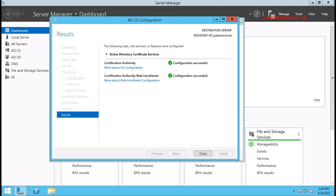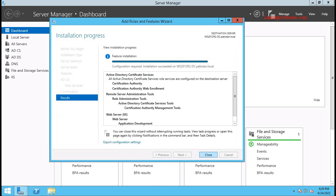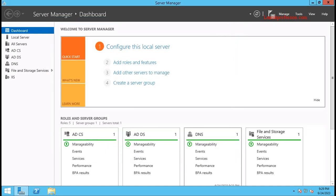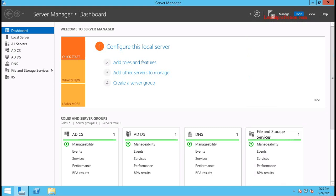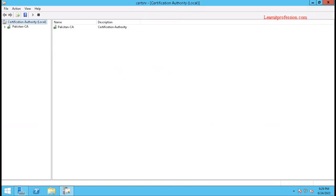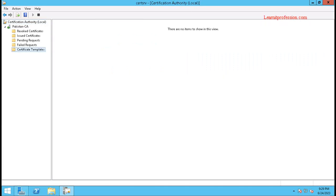It is now configuring Active Directory Certificate Service for the Certificate Authority and Certificate Authority Web Enrollment. Configuration is complete. Click Close, then click Close on the installation wizard. To check the certificate authority, click on it. Here you can see the certificate authority with the name 'pakistan-ca' and the available certificate templates.